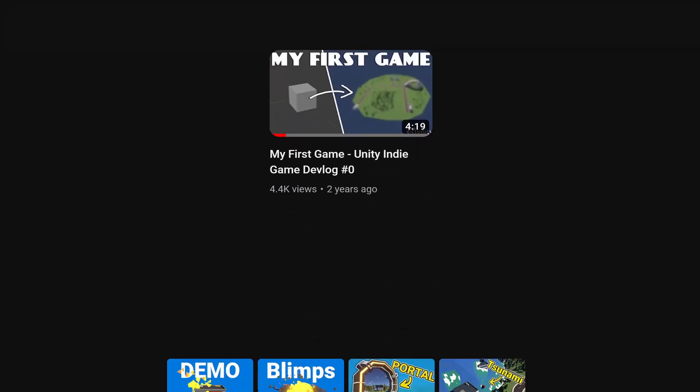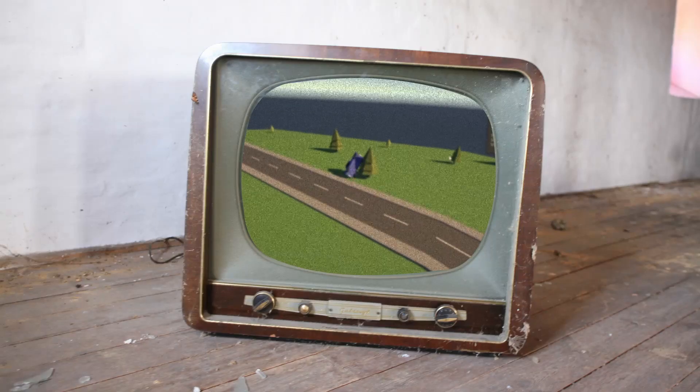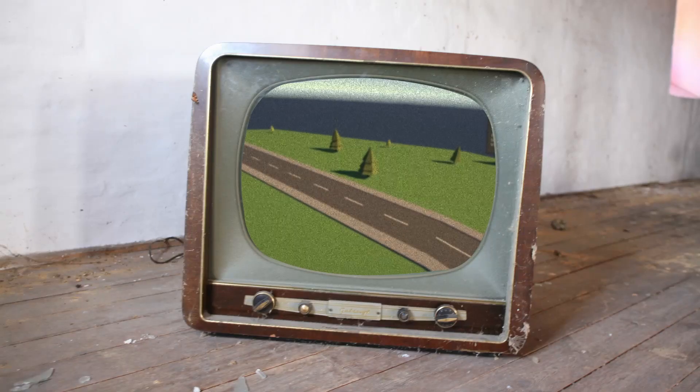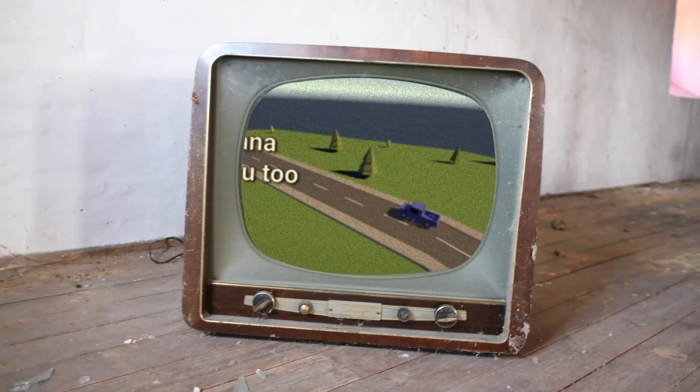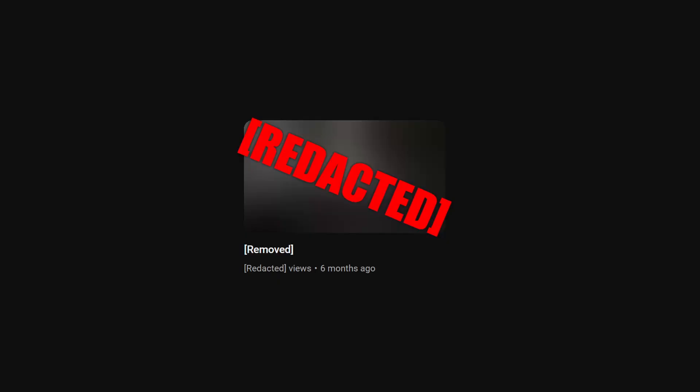Three years ago, I uploaded my first video starting my gamedev journey, and yeah, some things didn't age well. My game is also still as alive as the Queen of England. On top of that, I even removed one game and video completely, but more on that later.